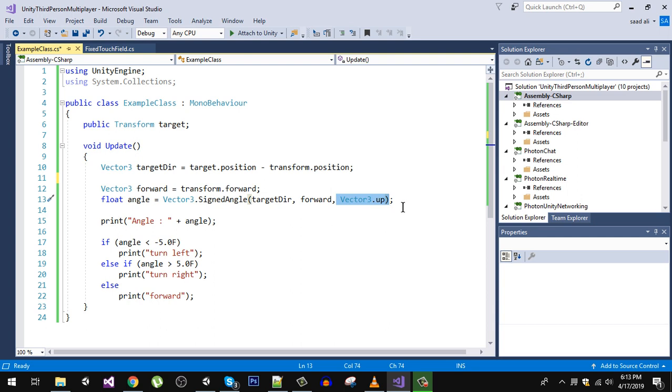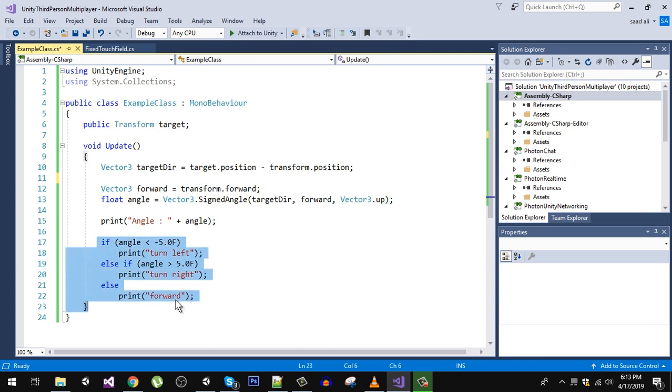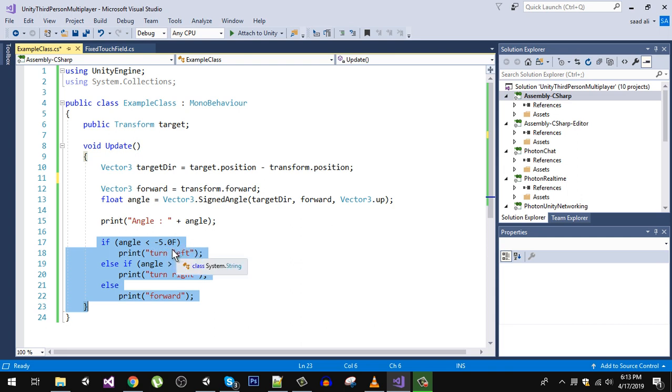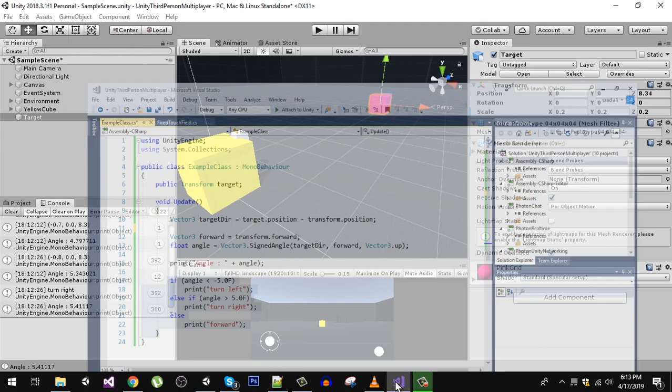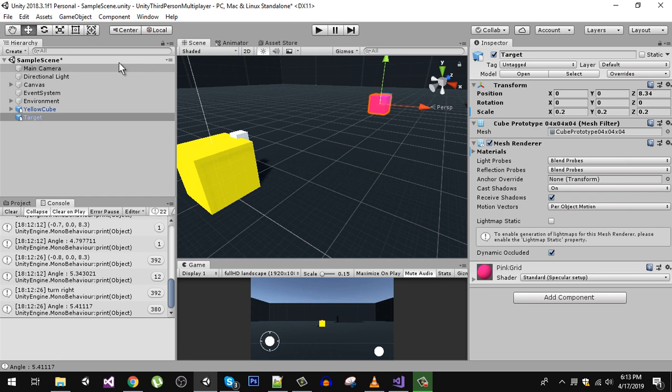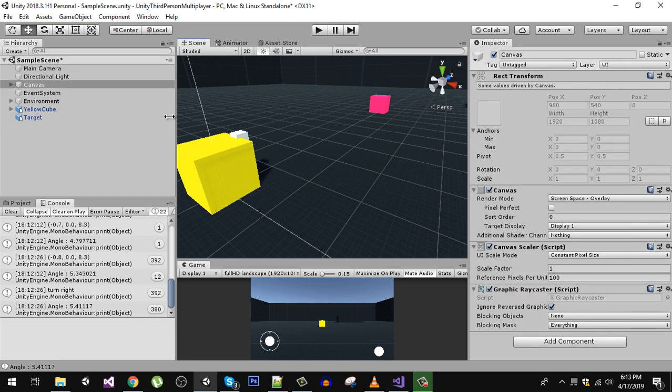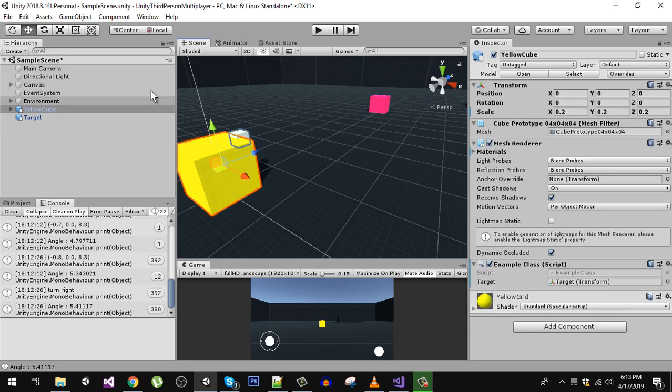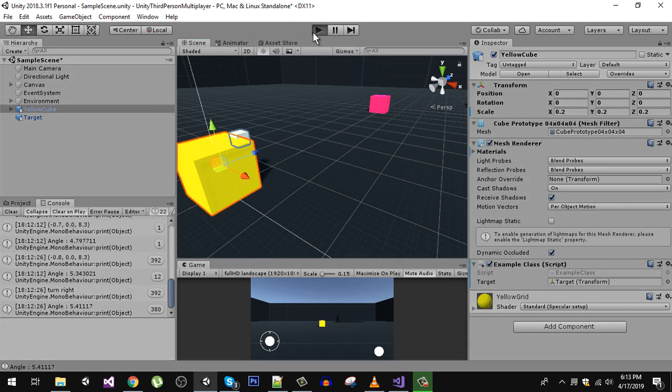You can do other stuff. If the angle is less than minus 5, so this is the threshold, it means that the player is now facing towards the left because the angle will always be between minus 180 to positive 180. If you rotate this cube, let's play that.